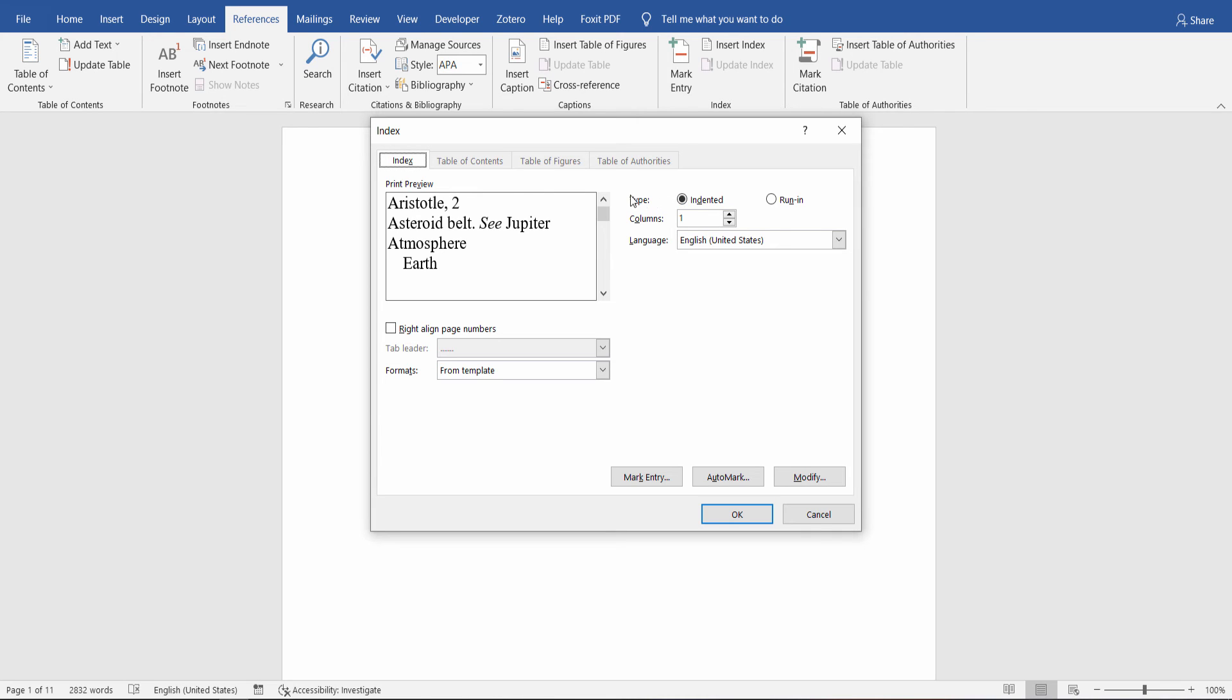And from the Index tab, you can select the number of columns that your document index will include. You can select one, two, three, or four, or even more columns.